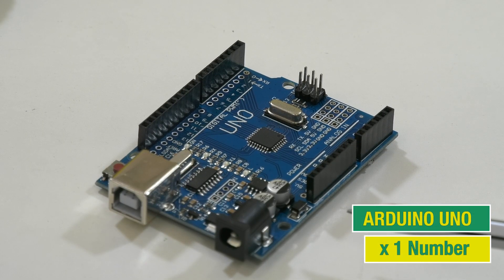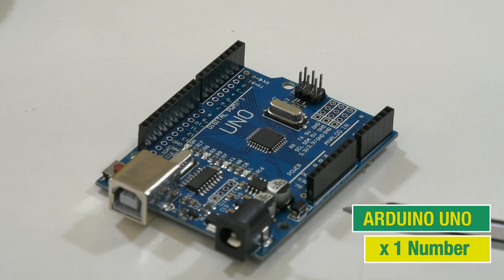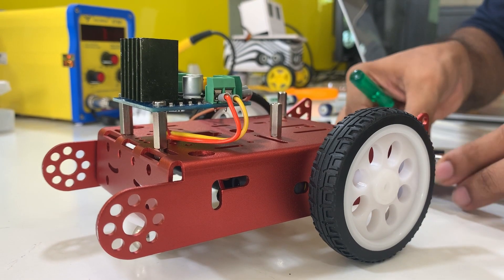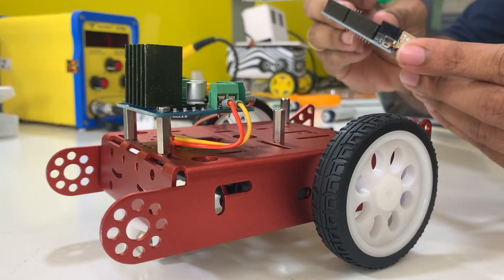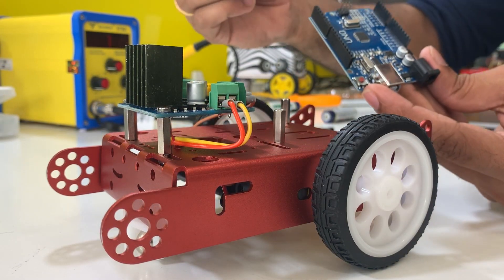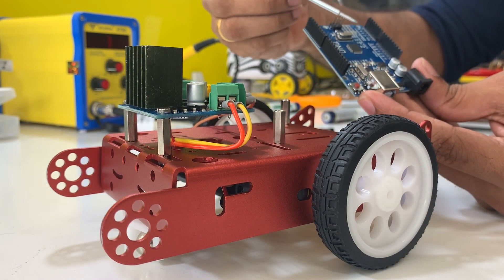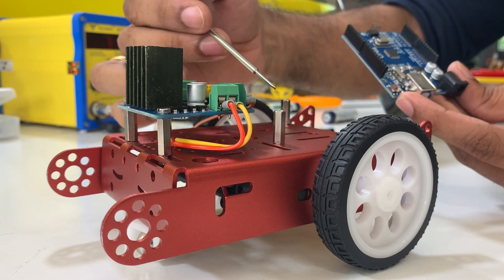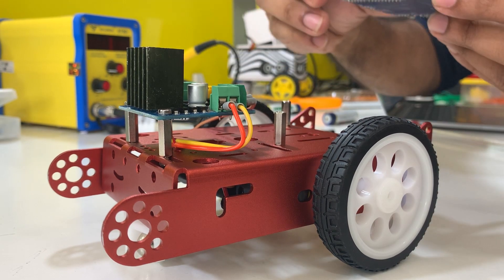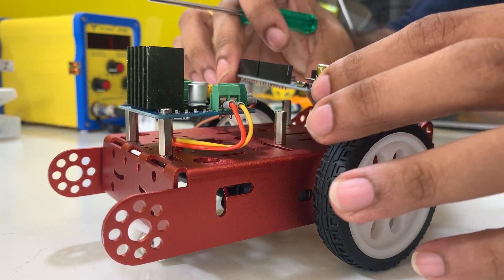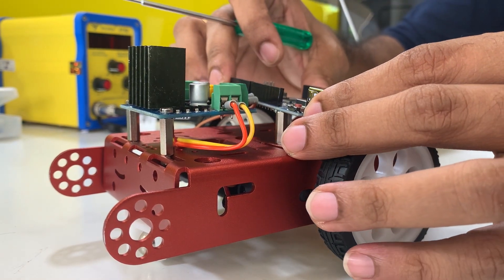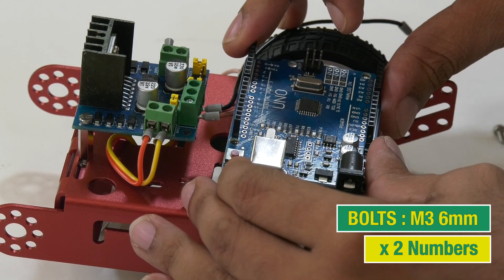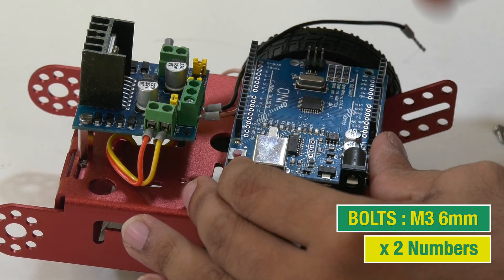Next, we place our Arduino board right here, on top of these spacers. I will match these diagonal holes on the Arduino Uno board to the spacers here and fix them with two M3 6 millimeter bolts.